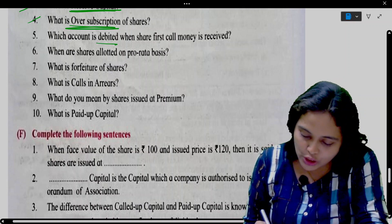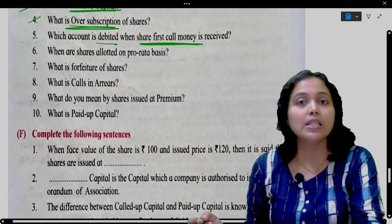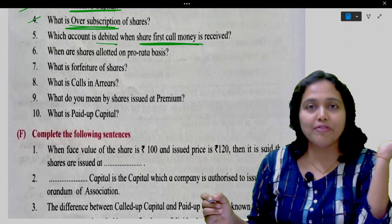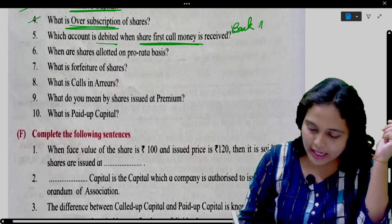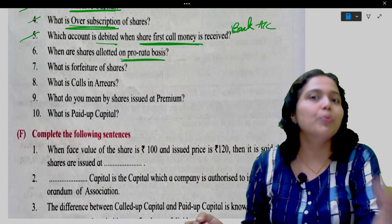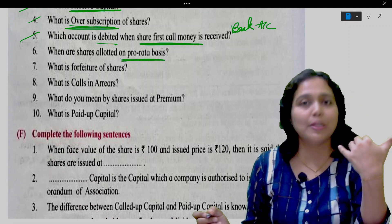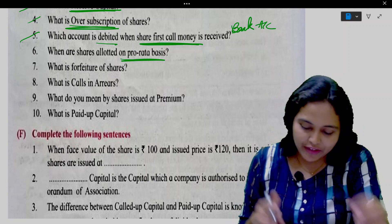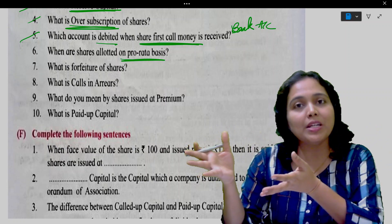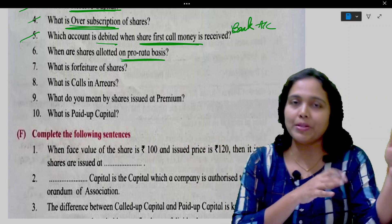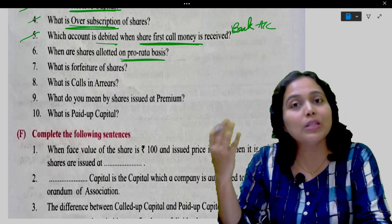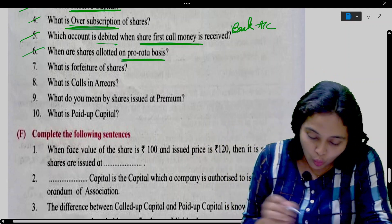Which account is debited when share first call money is received? Bank account is debited — bank account debit to share first call. Next: When are shares allotted on pro-rata basis? In the case of over subscription of shares, we allot shares on a pro-rata basis — that is, in proportion of total application money received to total issued share capital.